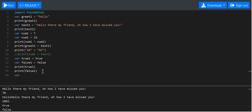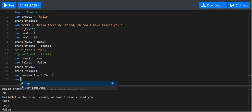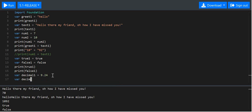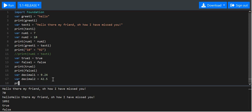We'll get into another variable type — we'll call this decimal1, and this is called a floating point variable. Instead of 9, which is a whole number, we want 9.24. Although it doesn't look like it, this data type is different to an integer. They are different data types — just be aware of that. We'll say 42.5 and print those out.